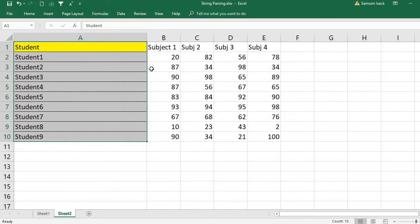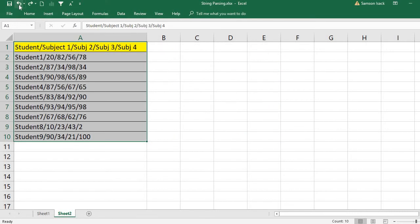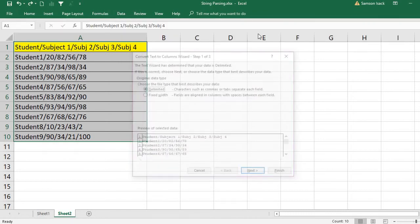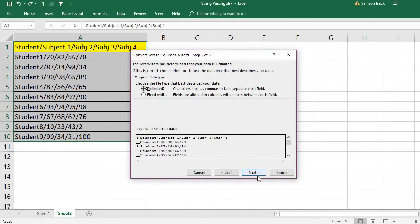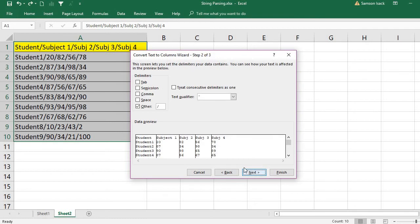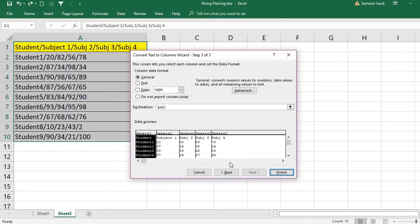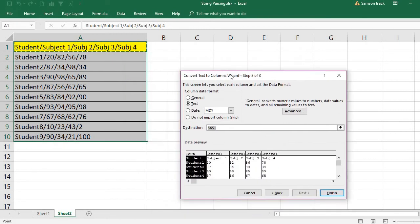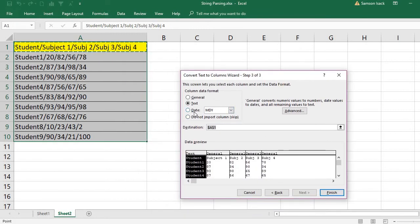You can see it split into different columns. Before that, I'll undo and go through it one more time. Same thing—I put a slash, same thing, this is text, all are General. Before I press Finish, there's one more thing I wanted to mention: the destination location.